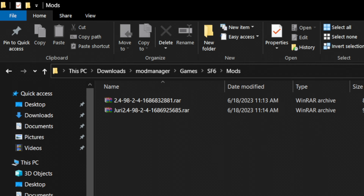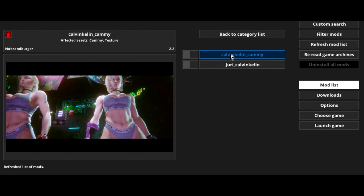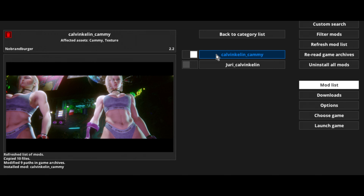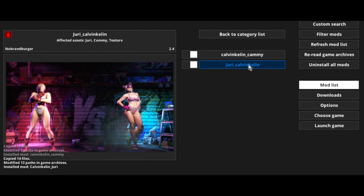Let's go back to our downloads folder. Here are the two mods. Select these two, right click and hit cut. We're going to go into mod manager, then into games, then into Street Fighter 6, and then go into mods. Right click and paste.